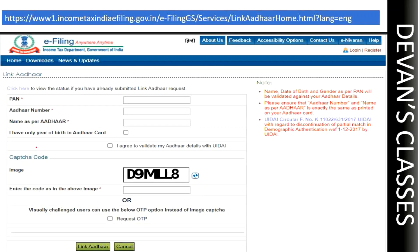In the new tab you will be asked for the following details: first, your PAN card number; then your Aadhaar card number; and your name as per your Aadhaar card. If only your year of birth is mentioned in the Aadhaar card, tick that box. You also need to tick the option giving permission to validate your Aadhaar card details with UIDAI.